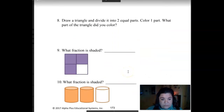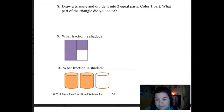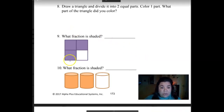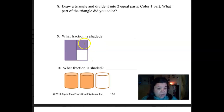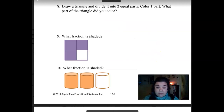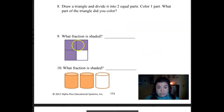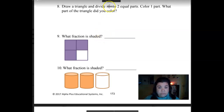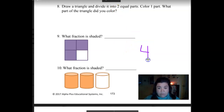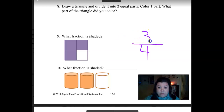We have two more to do together. Look at this one — what fraction is shaded? Total number goes on the bottom, shaded part goes on top. Write that down and check your answer. So the total number is four. What part is shaded? Three. Three-fourths. Say that after me: three-fourths.